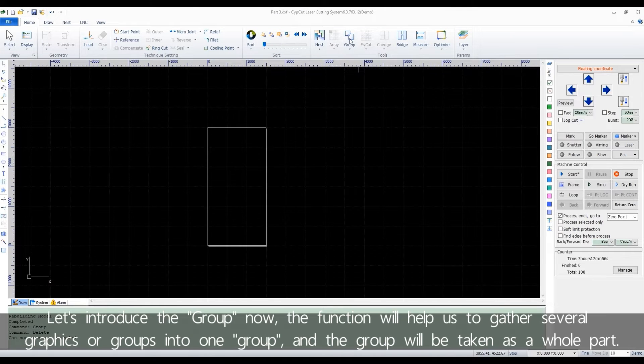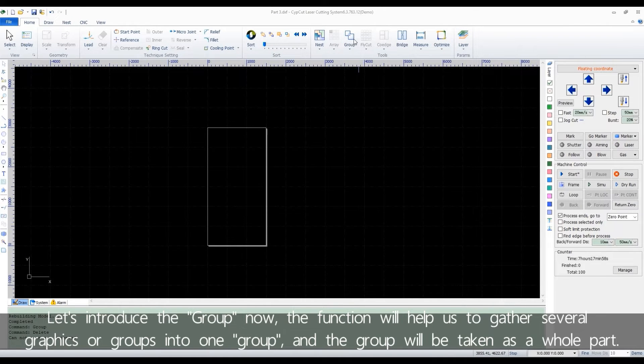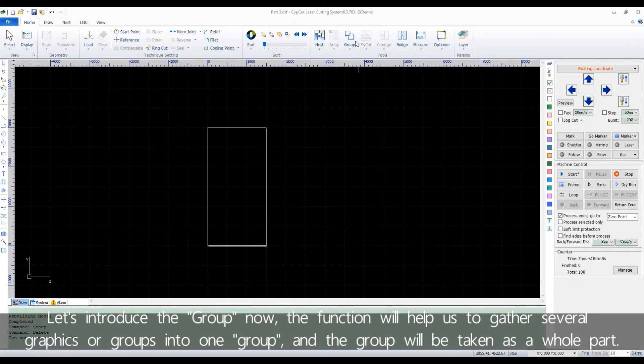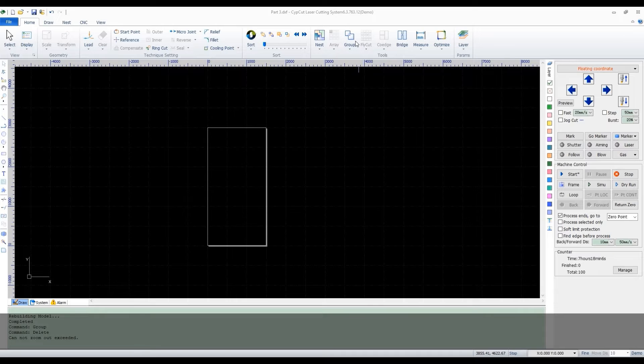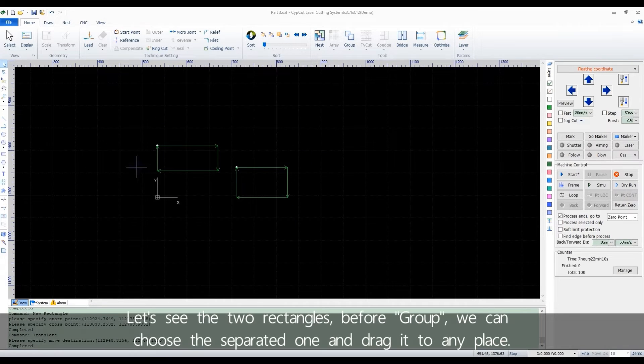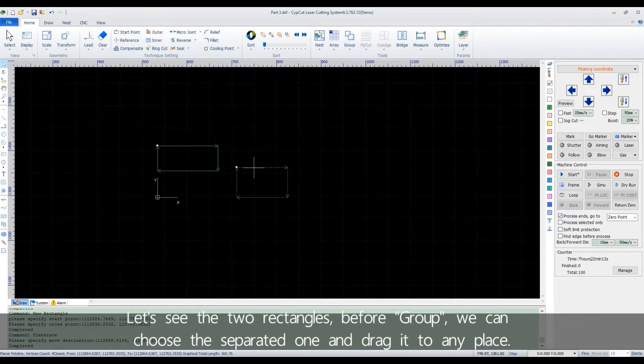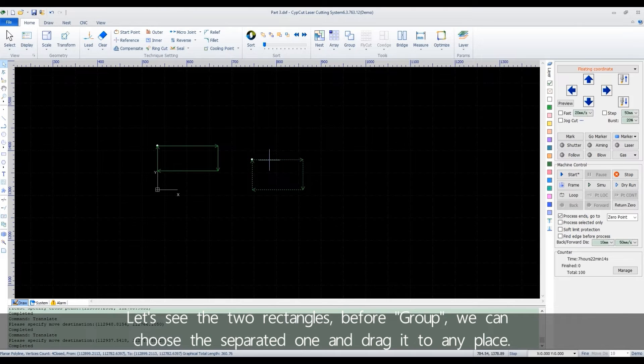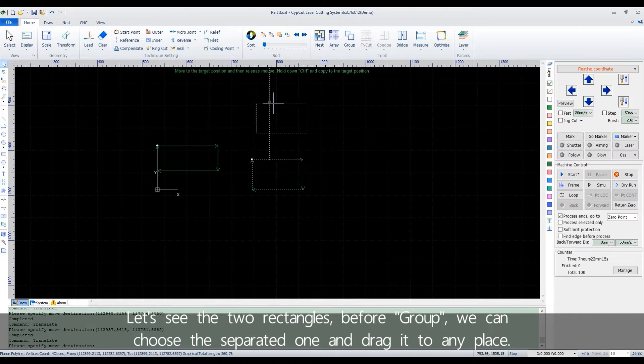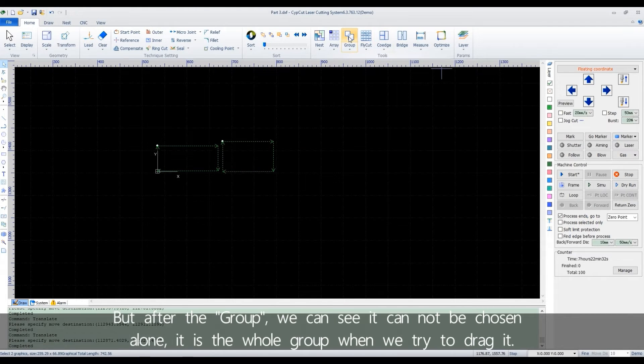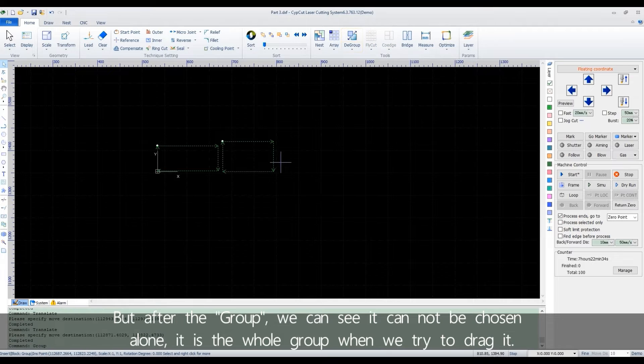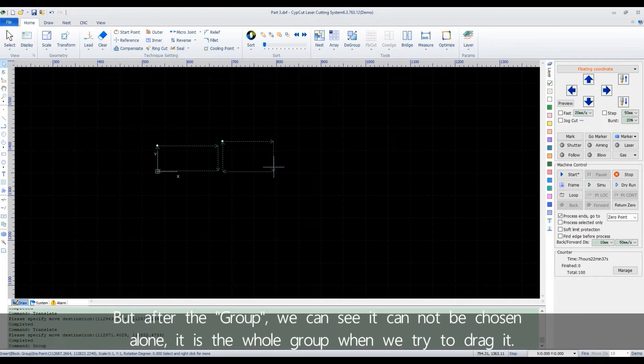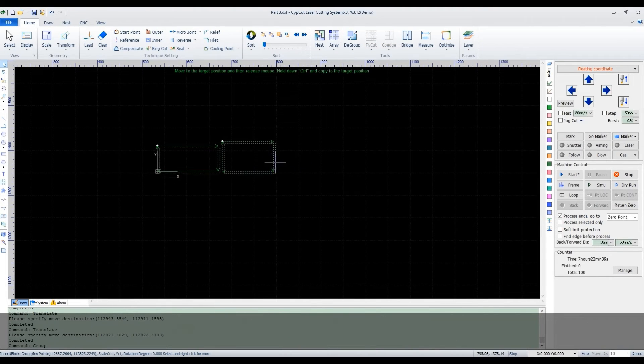Let's introduce the group now. The function will help us to gather several graphics or groups into one group. And the group will be taken as a whole part. Let's see the two rectangles. Before group, we can choose the separated one and drag it to any place. But after the group, we can see it cannot be chosen alone. It's the whole group when we try to drag it.